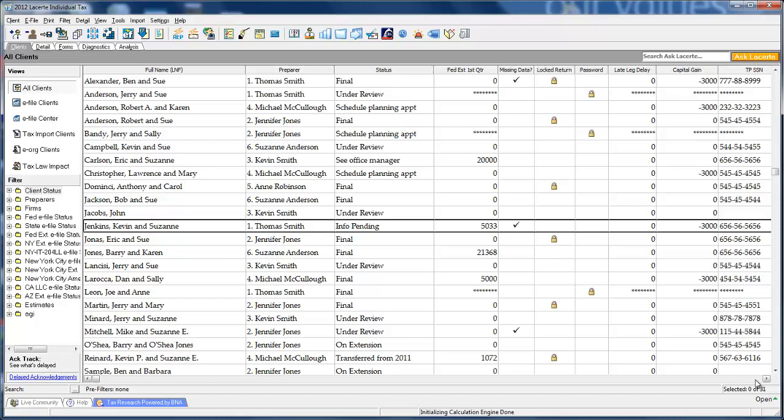When you open the tax program, the first screen you see is what we call the client screen. A lot of what you do in LACERT is done from here. Management of your client files, like making copies or backing them up, assigning passwords, and setting custom statuses are done directly on the client screen.